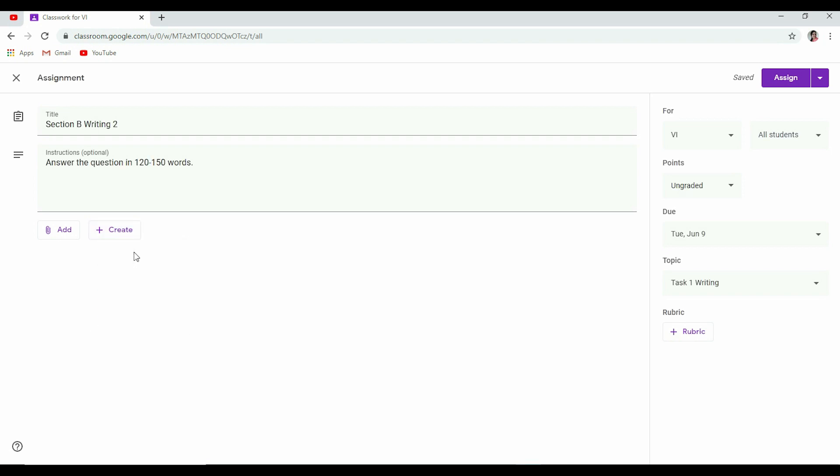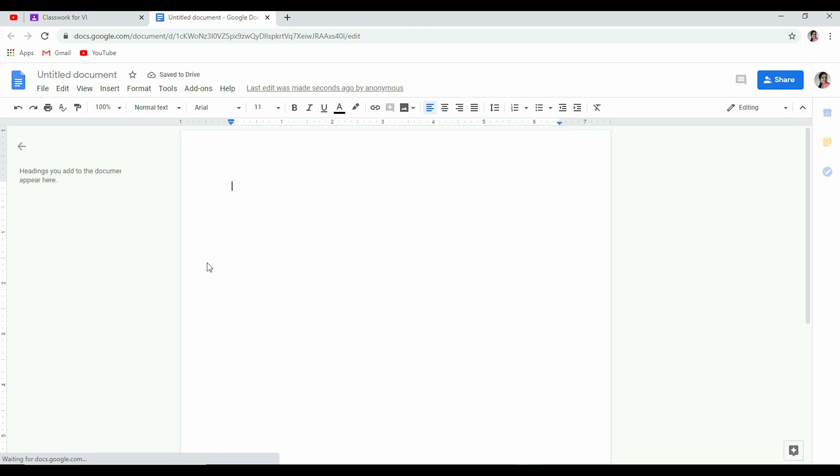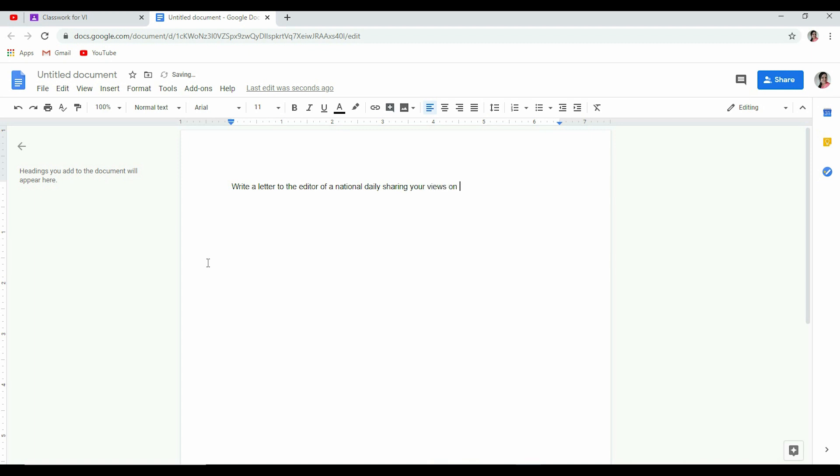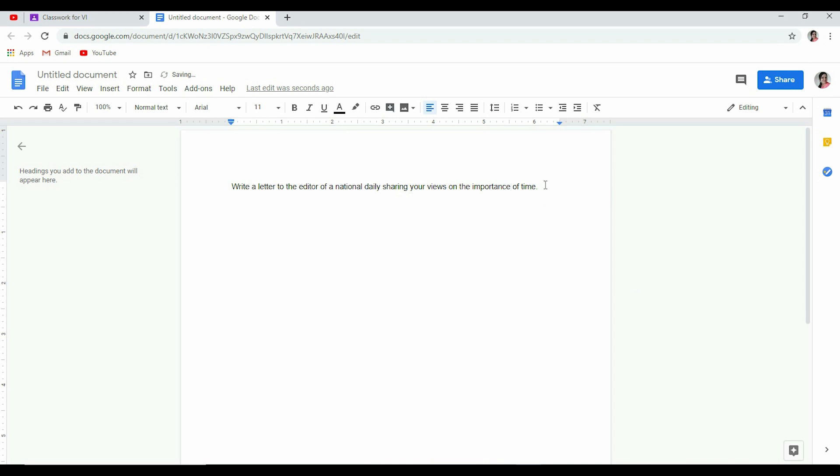Now let's see what question I want to give. Say I want to give them a letter to write, so: Write a letter to the editor of a national daily sharing your views on importance of time. So it's a very general one. Sharing your views on the importance of time. Right.